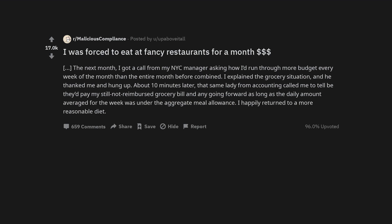The next month, I got a call from my NYC manager asking how I'd run through more budget every week of the month than the entire month before combined. I explained the grocery situation, and he thanked me and hung up. About 10 minutes later, that same lady from accounting called me to tell me they'd pay my still-not-reimbursed grocery bill and any going forward as long as the daily amount averaged for the week was under the aggregate meal allowance. I happily returned to a more reasonable diet.